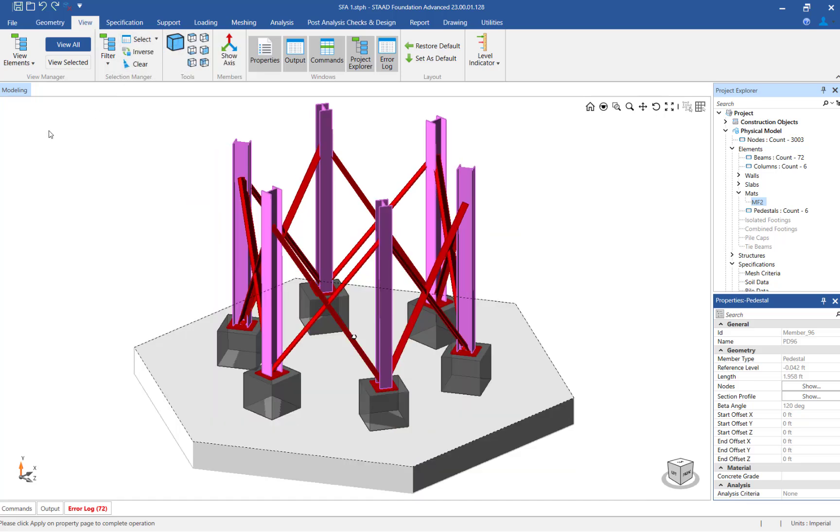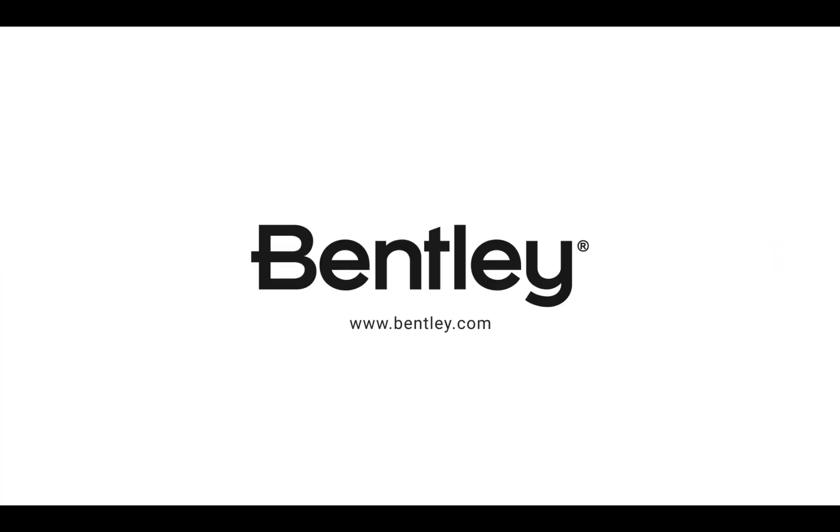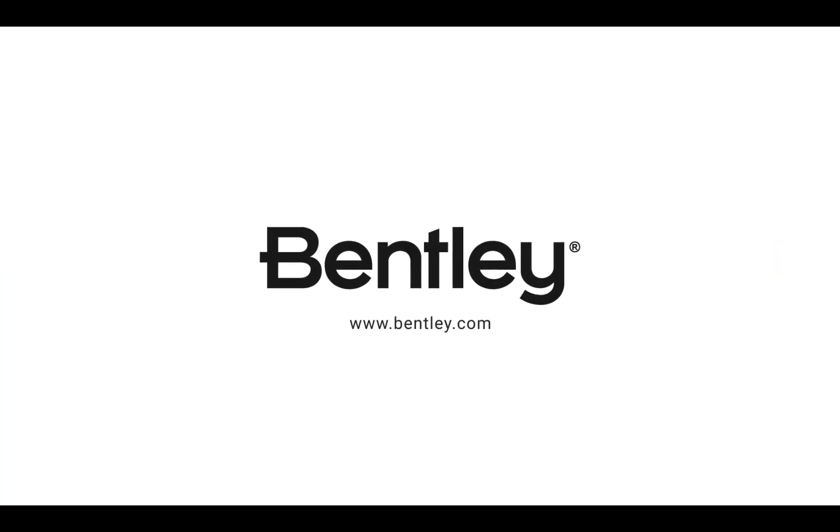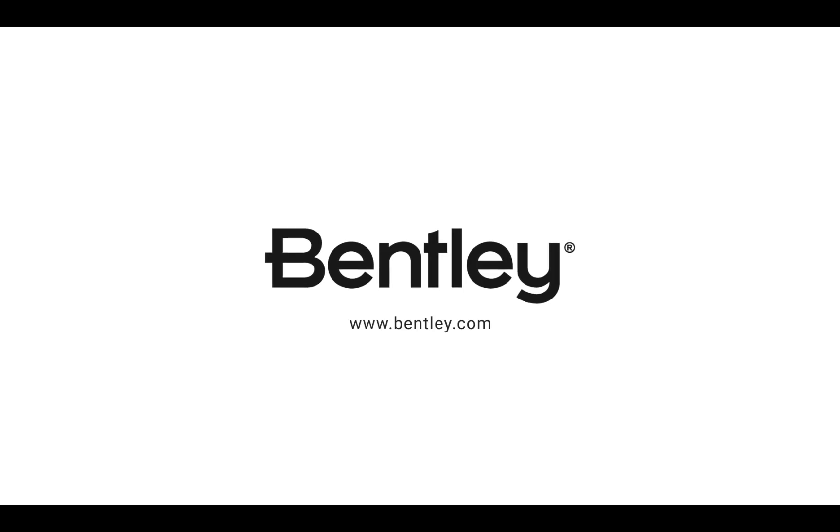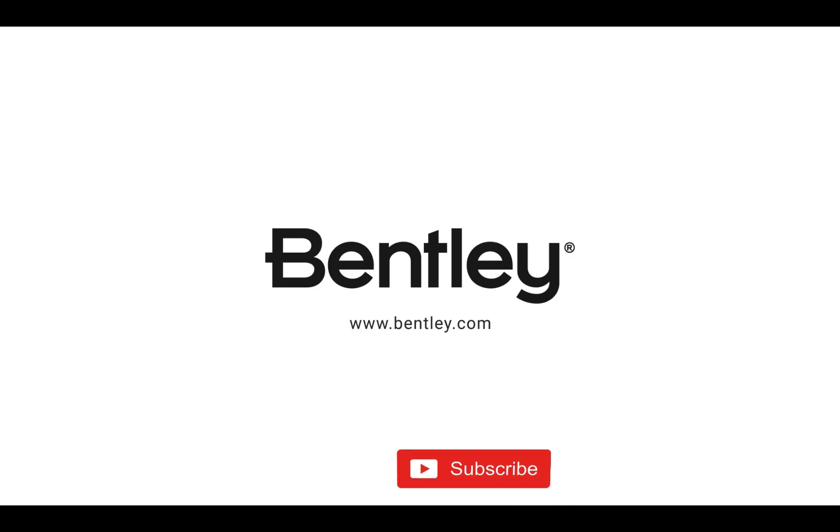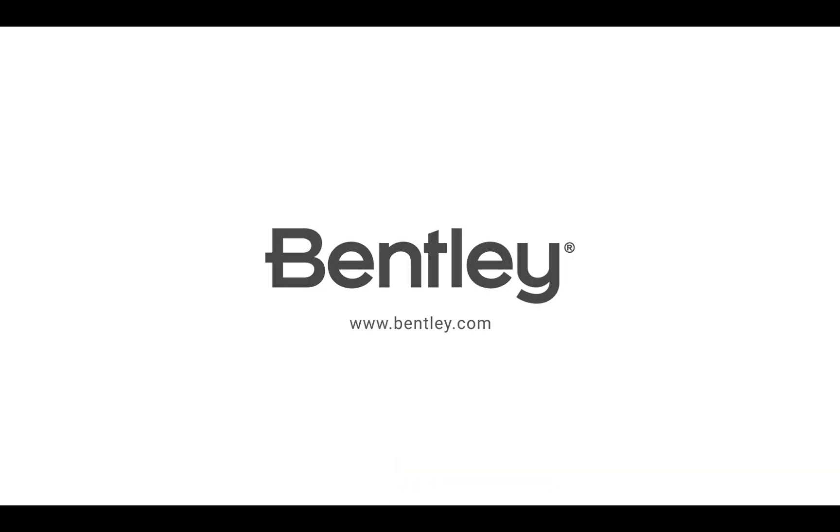This concludes the process for modeling matte foundations in STAAD Foundation Advanced for an imported STAAD Pro superstructure. Thank you, and see you next time.